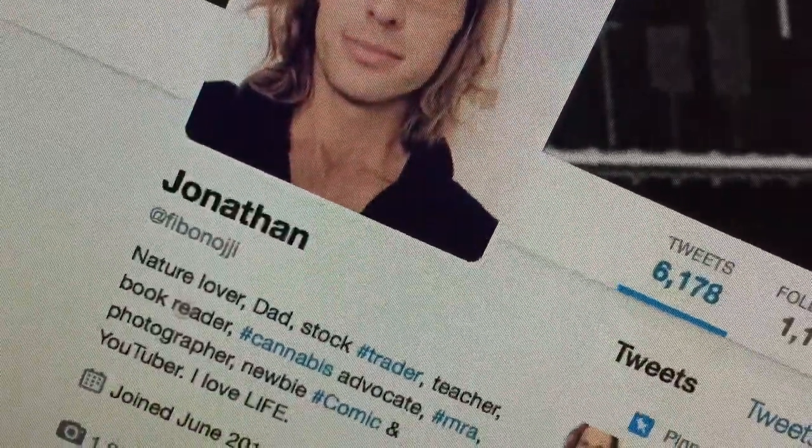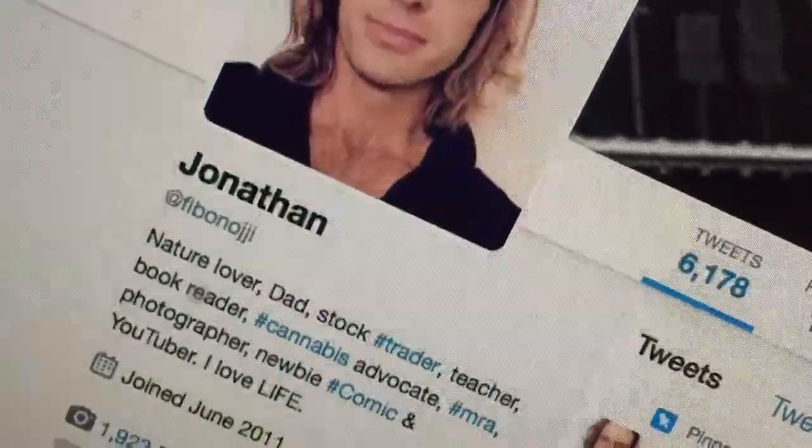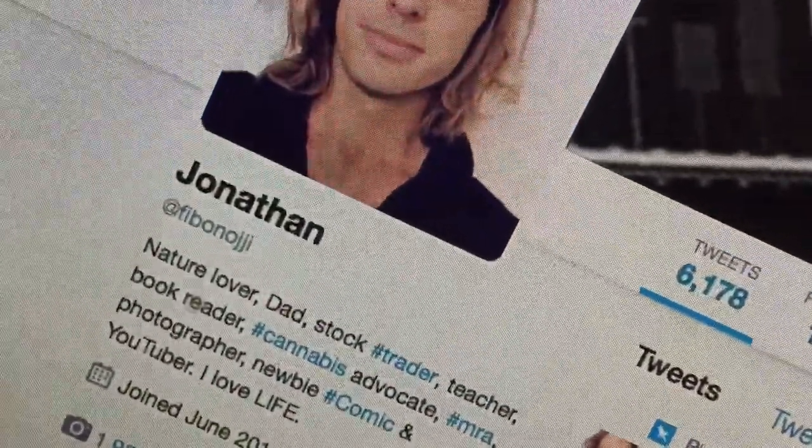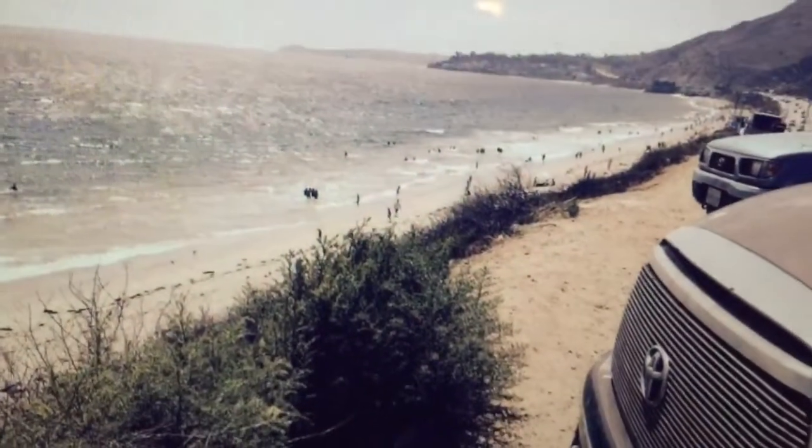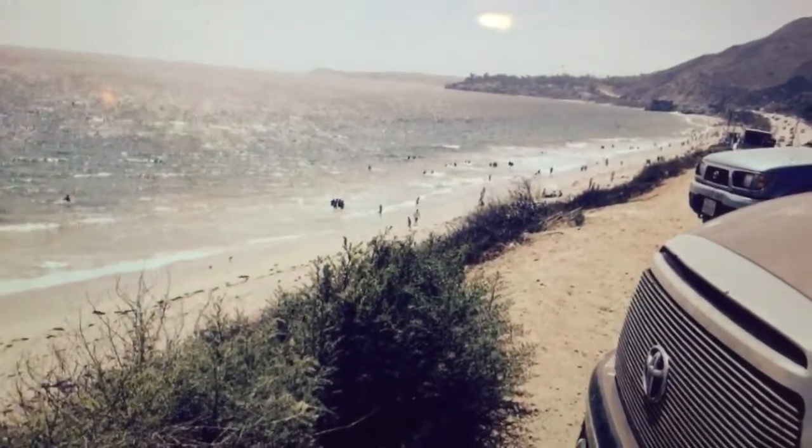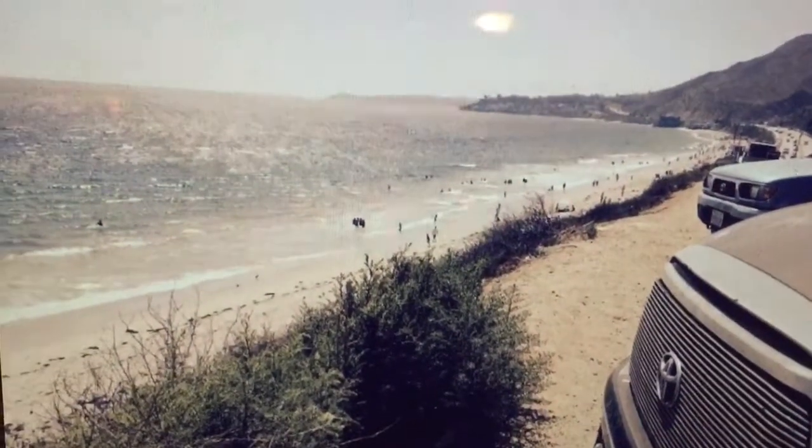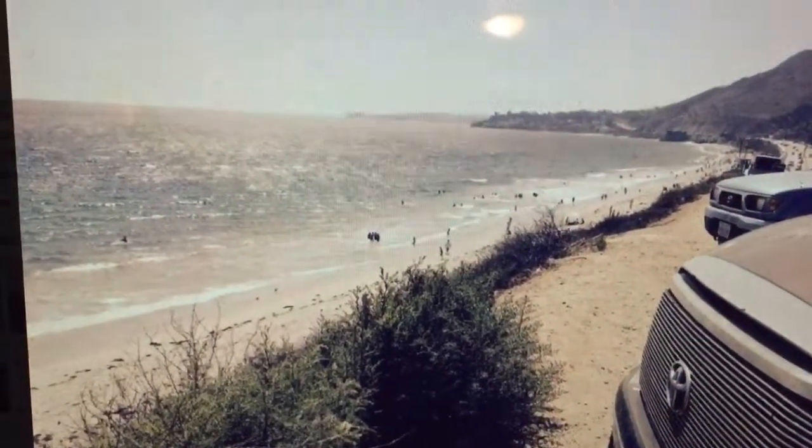Jonathan Fibonacci: nature lover, dad, talk trade teacher, book reader, canvas Africa, hashtag MRA, photographer, newbie comic. I'm also trying to get Toyota to sponsor this channel if I ever want to do another road trip out to California or wherever.